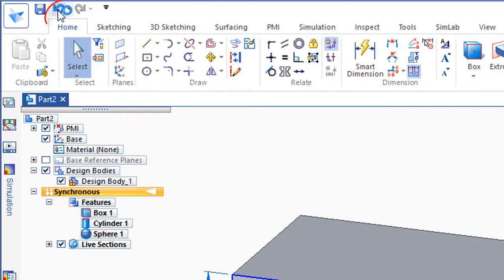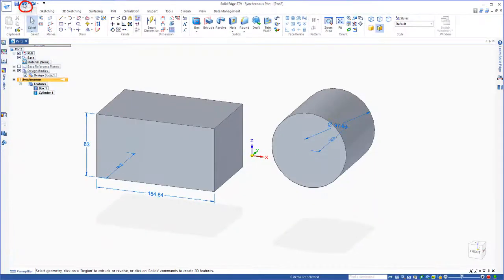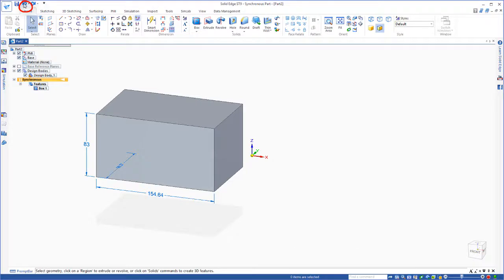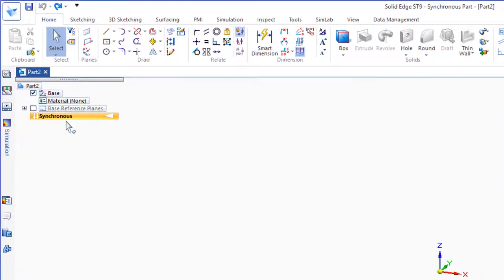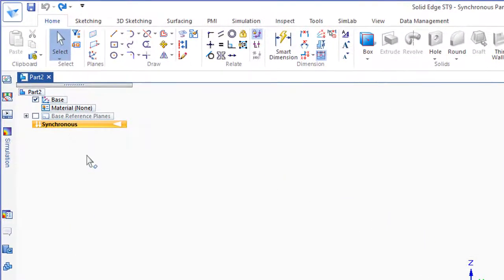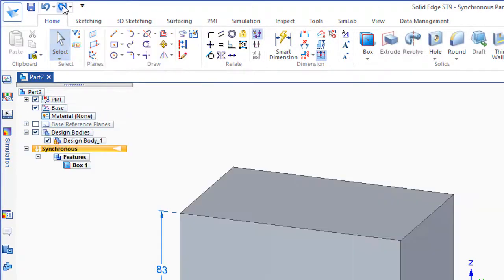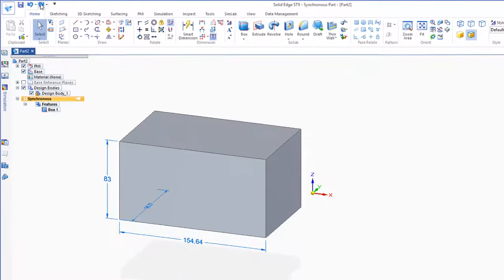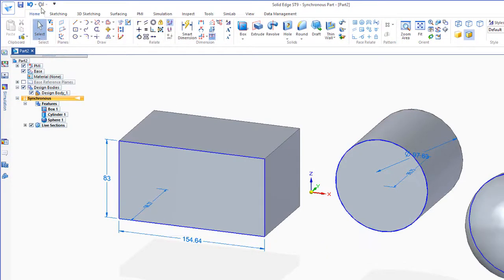Now we could go up to the Undo button, if we hit Undo, Undo, Undo, this is where we started, and you'll see there's nothing in this Feature Tree. And as we add these shapes, let's just go to Redo, we'll see it adds the Box. Then it adds the Cylinder. And it adds the Sphere.